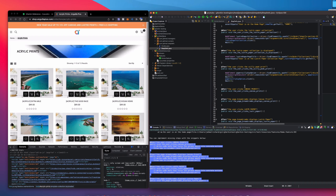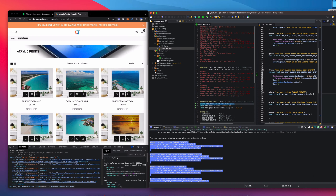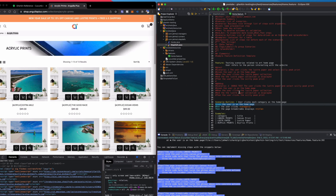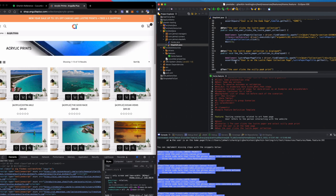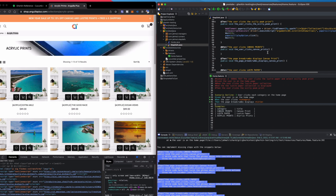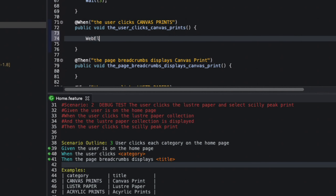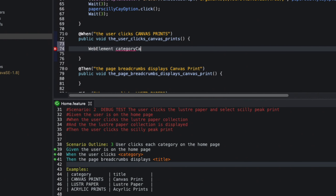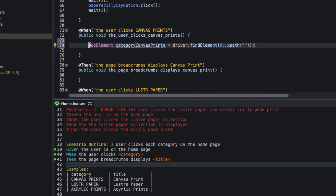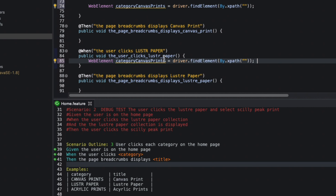I'll resize my screens to have the feature file at the bottom and the step definitions at the top. I'll start by defining a new WebElement called category canvas prints, set equal to driver.findElement using By.xpath.